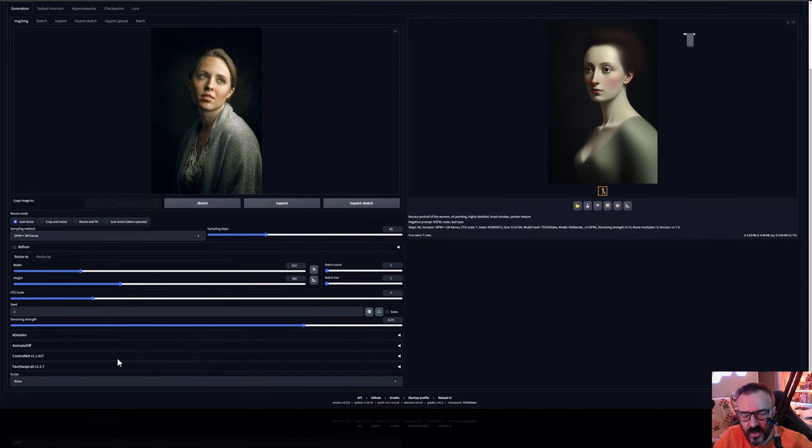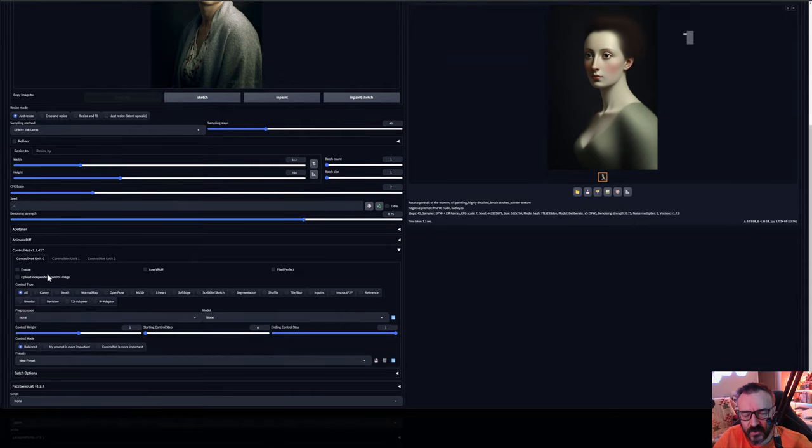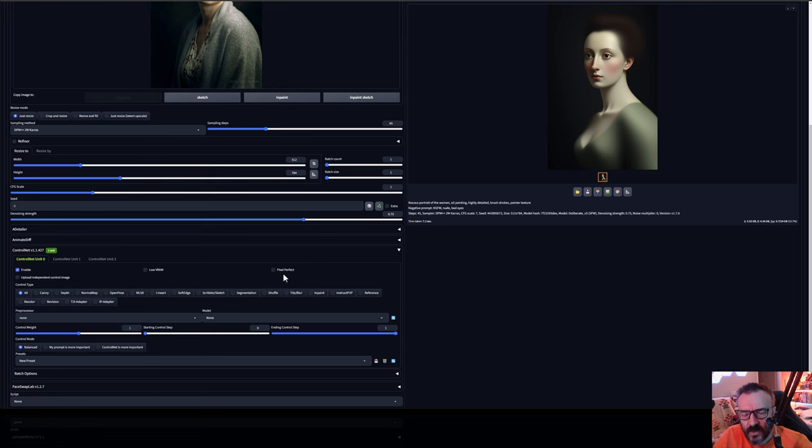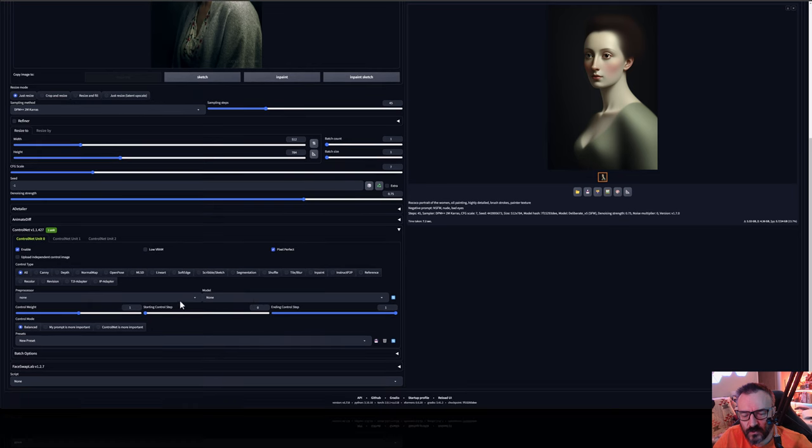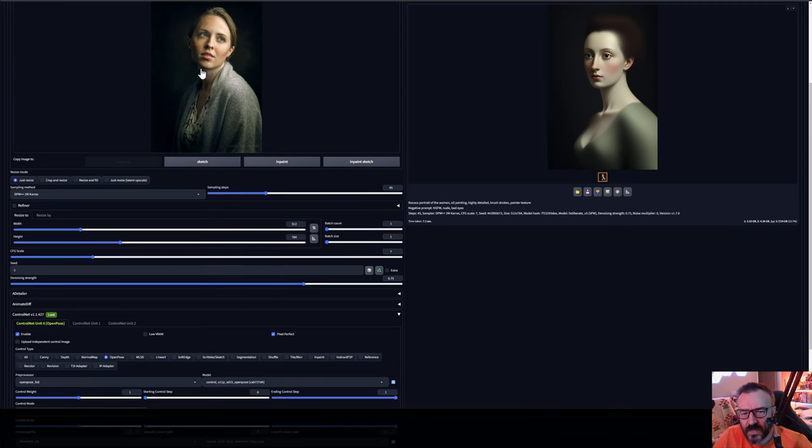For this we want to use ControlNet. Let's go ahead and enable. I'm going to expand ControlNet. Click enable. And because we're using image to image it will read the image above. But I still want to click on pixel perfect so it will read properly resolution and dimensions the aspect ratio.